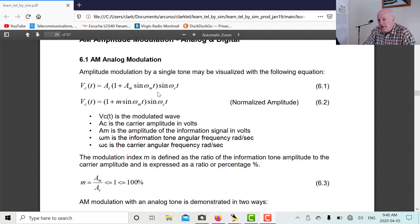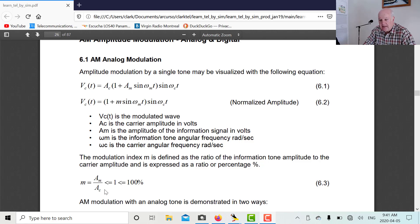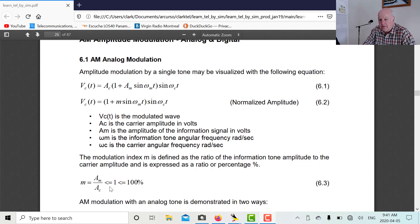I'm going to look at chapter 6 from my e-book, Learn Telecommunications by Simulation, and there we have equation 6.1 of amplitude modulation. We have a carrier wave — sine omega_c*t with amplitude A_c — and its amplitude is modulated or multiplied by (1 + A_M * sine(omega_m*t)). That modulating wave is usually a much lower frequency, added to 1, and multiplies the amplitude of the carrier. The modulation index M equals the amplitude of the modulating wave divided by the amplitude of the carrier, and it's always less than 1.